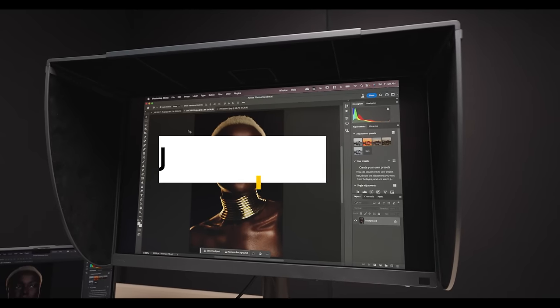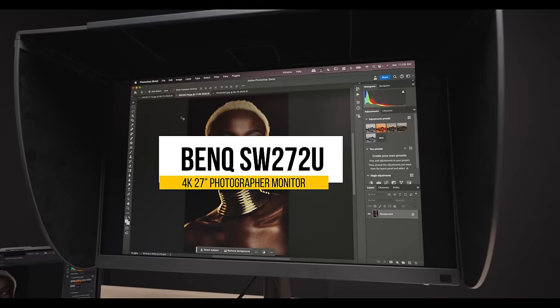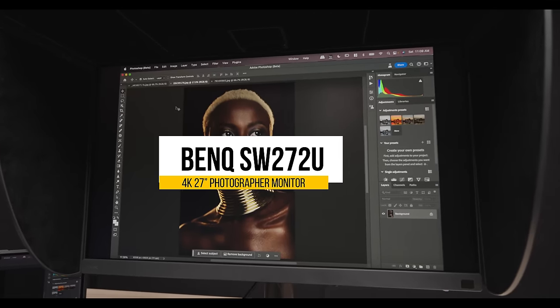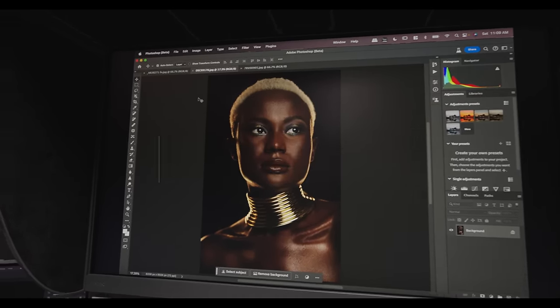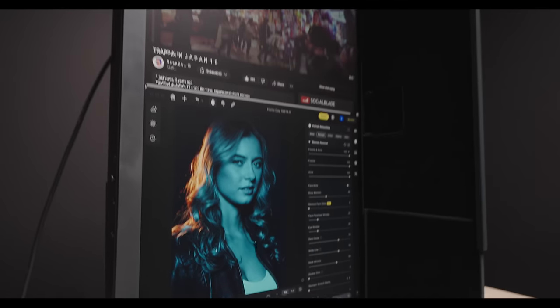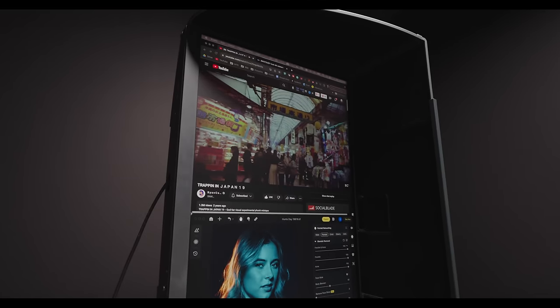This is the BenQ 272U, a 4K monitor that has quickly become my favorite monitor and one that I recommend pro photographers consider in the new year.